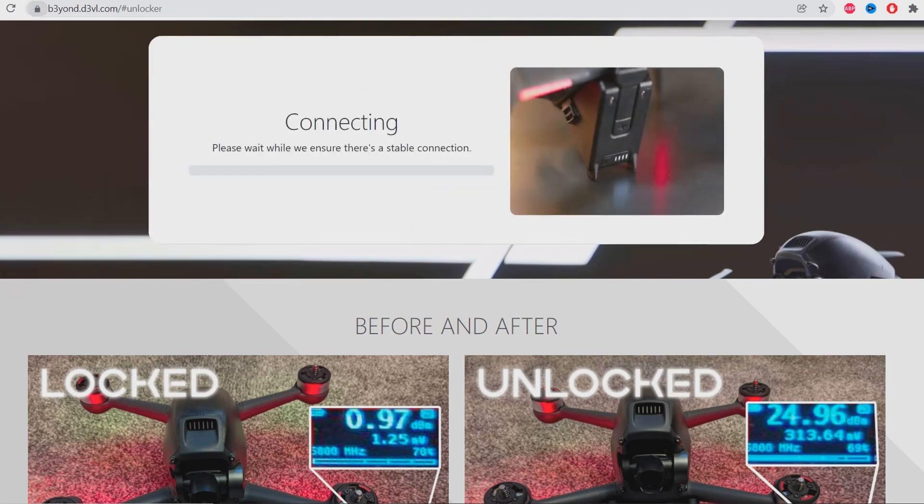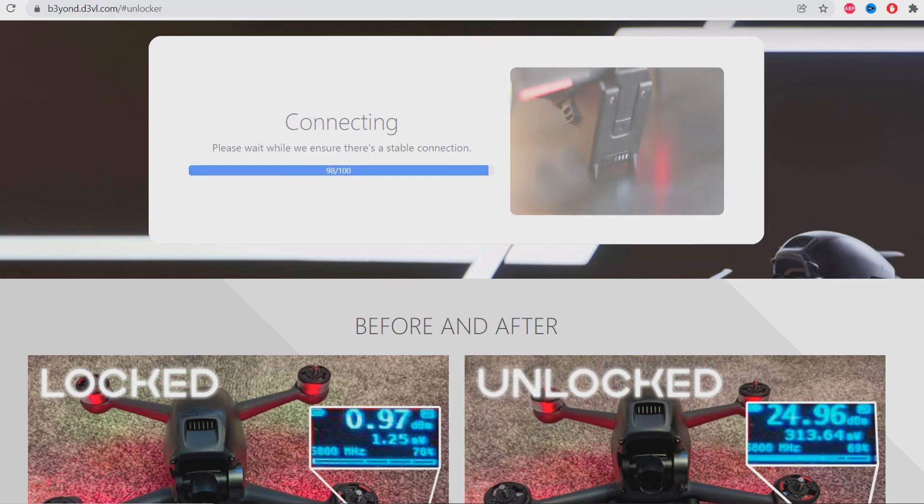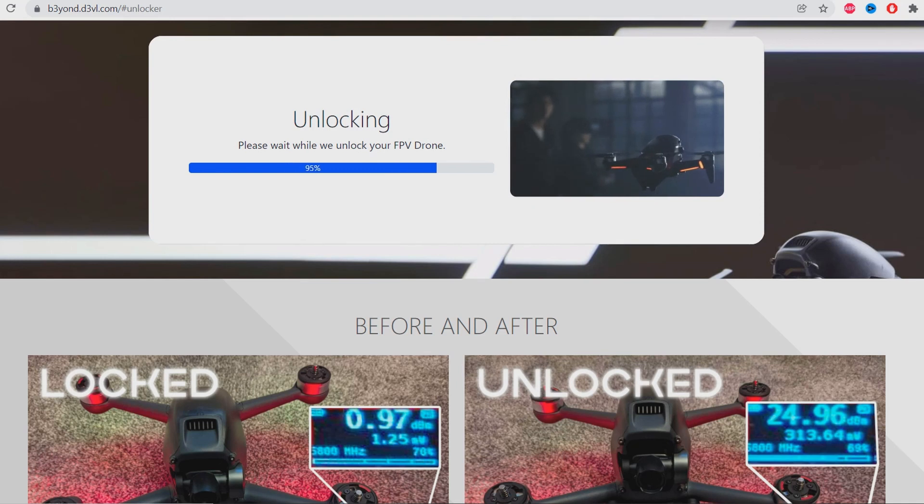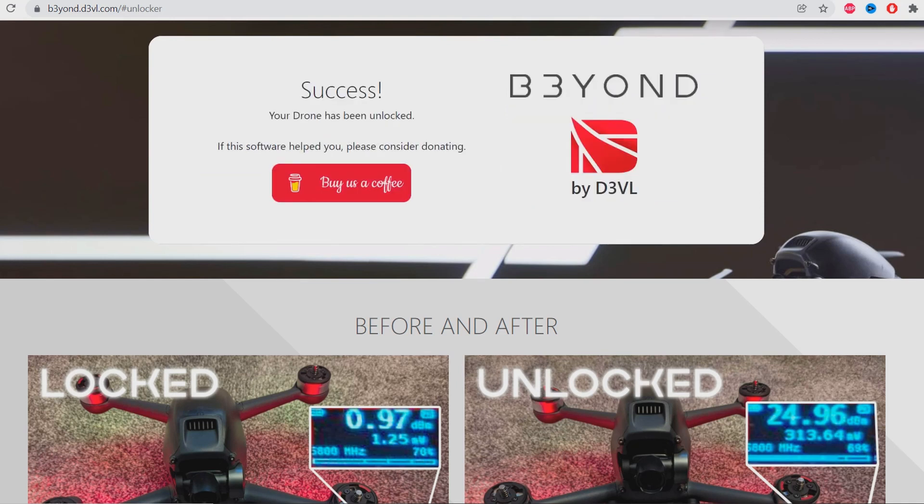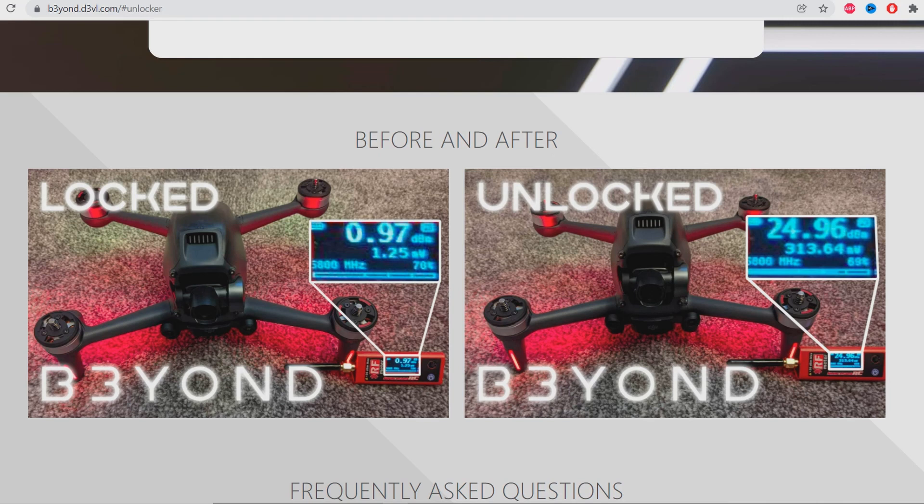I'll press next, scanning, press next again. It's connecting to the goggles, please wait while we ensure there's a stable connection. Sorry for the noise - DJI FPV is very noisy even when it does not fly. Unlocking - here it is, as simple as that. You can see the power of your drone when it's not unlocked is 1.25 watts. When you unlock it, it's nearly like 300 times more powerful.